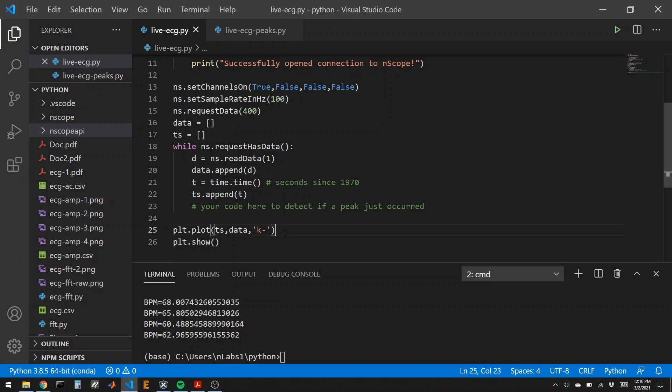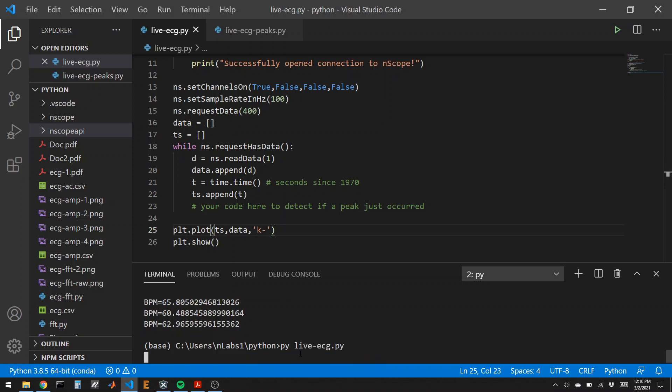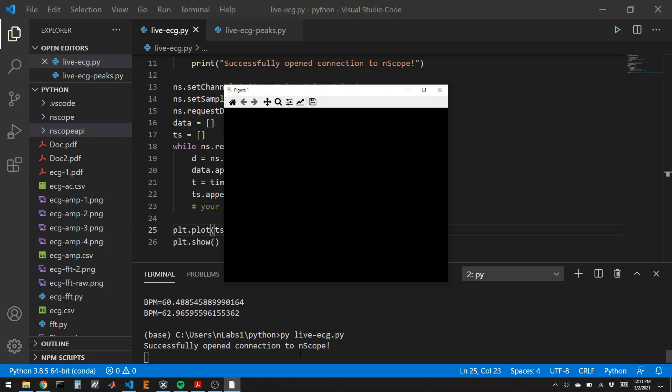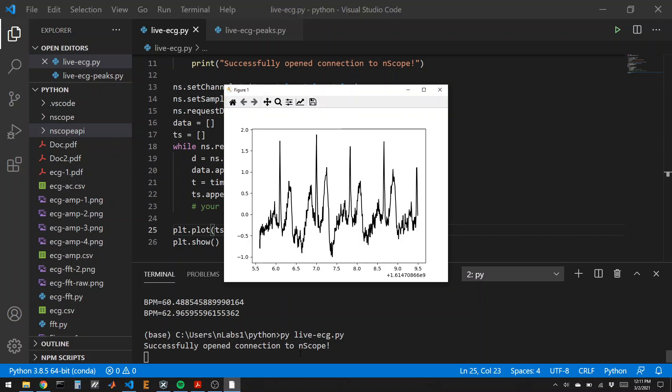We're recording the data point that we just got and the time it is into our data and time arrays. And then I'll just plot it. So let me run this code. I'm waiting for the successfully opened to endscope message to appear. There it is. Now the four seconds of data collection has started, so I should probably not move very much. And then once it's done, we see our plot. Notice the timescale. There have been many seconds that have passed since 1970. And we see the voltage that we got back from my amplifier. So we see the classic PQRST.